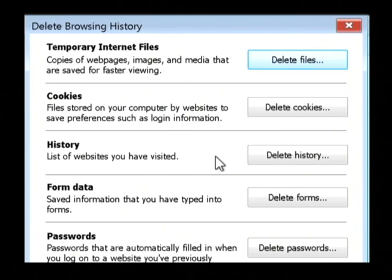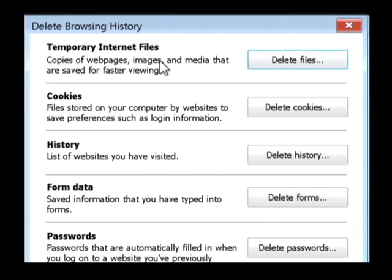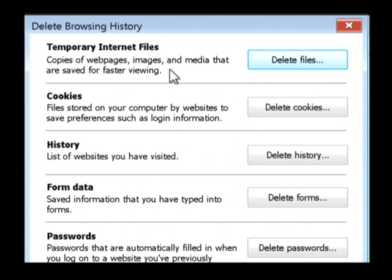Now it has just gone through and deleted all of the downloaded web pages, images, and videos that we've viewed on this computer. My name is Dave Andrews and I've just showed you how to delete the temporary internet files.